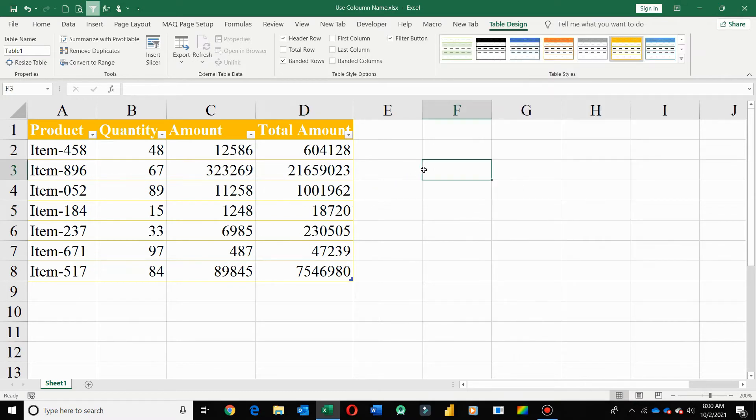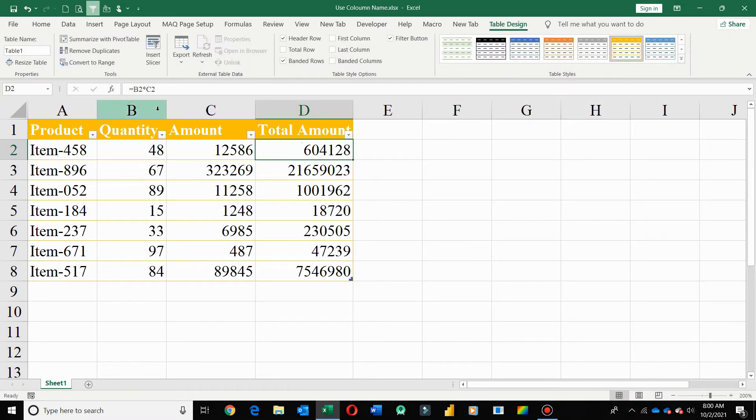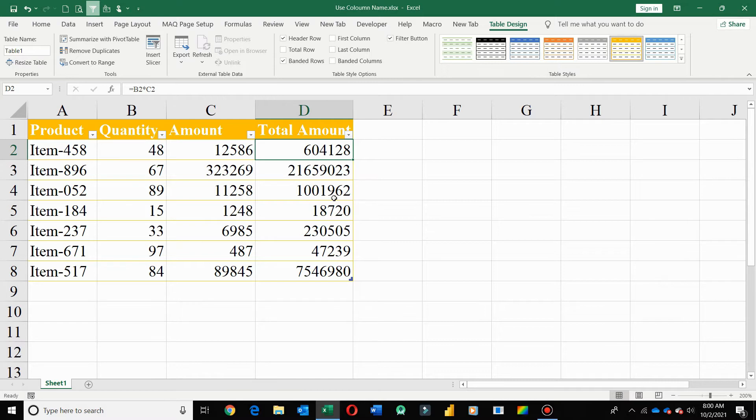I just select this one as my data was not formatted. Here you can see formulas are not changed in Excel format table. Only new formulas which will be created after applying format table will consider column name instead of cell reference. But old formulas will not change.